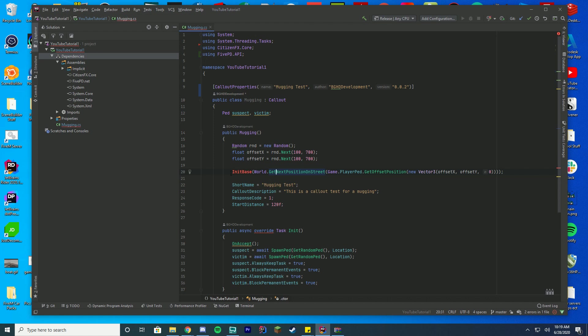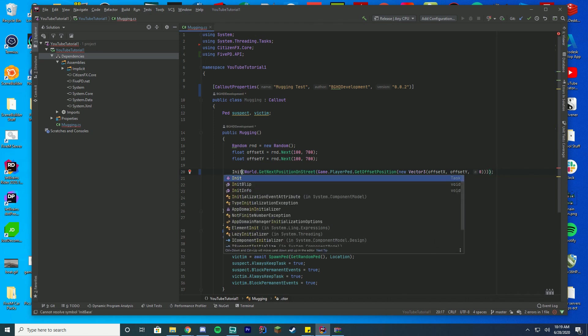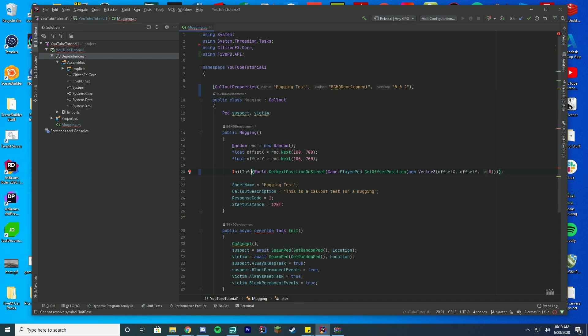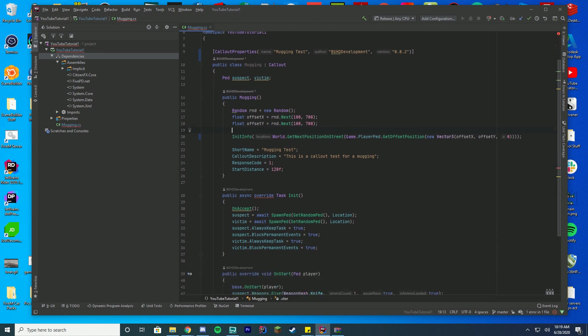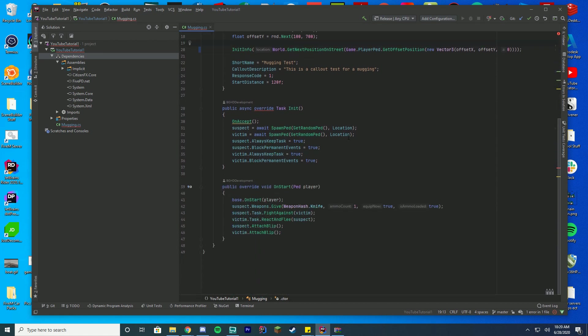Then the second thing we're going to change is over here in our public call for this class, and that's going to be changing this int base. This was changed, and now it's int info. Just go ahead and keep it. You can see the error has gone away now. You just change that from int base to int info.